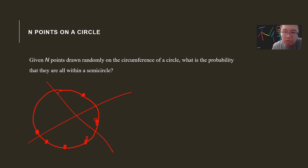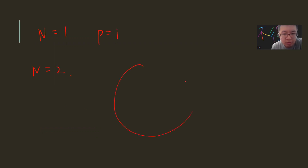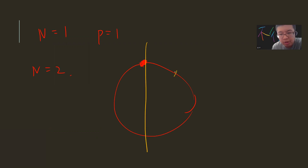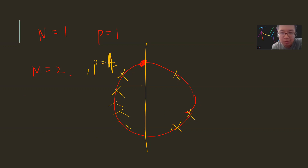For this configuration, I think you cannot. Obviously for n equals 1, the probability is 1. For n equals 2, you can pick one point and cut it, and you can see that however you choose the points, they always lie on one semicircle — so you always get 1.